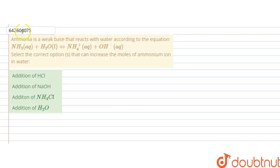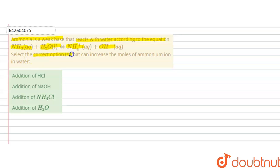Hello students. The question is: ammonia is a weak base that reacts with water according to the equation — ammonia (aqueous) plus water forms ammonium ions and hydroxide ions. We have to choose the correct option which will increase the concentration of ammonium ions in water.